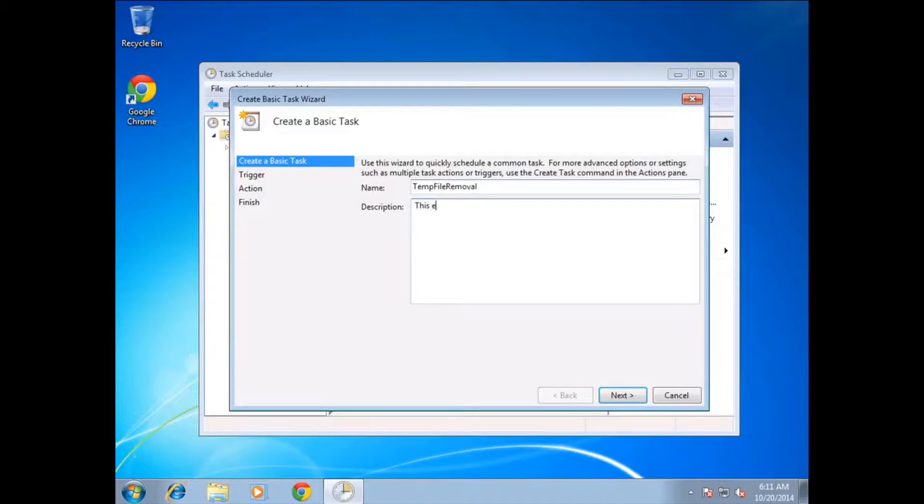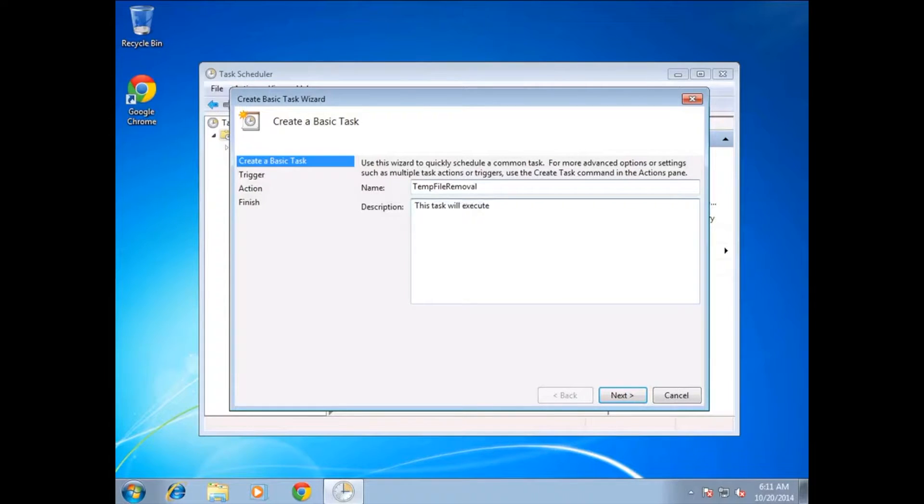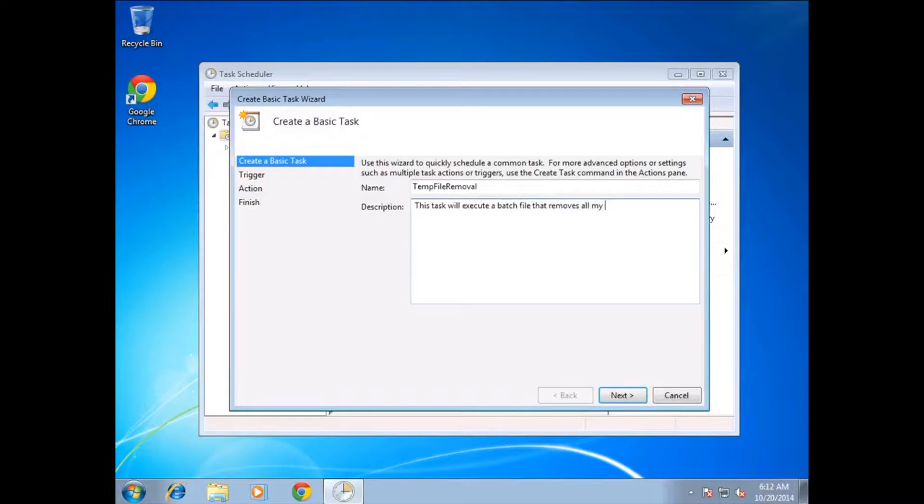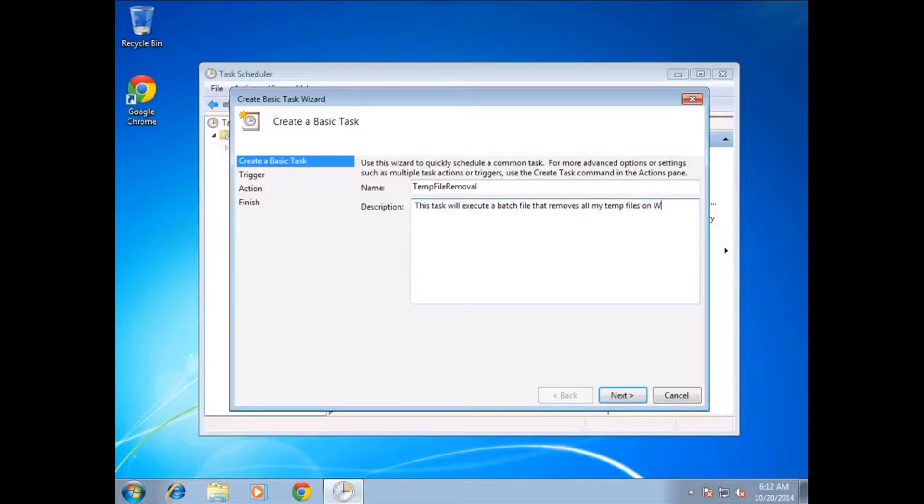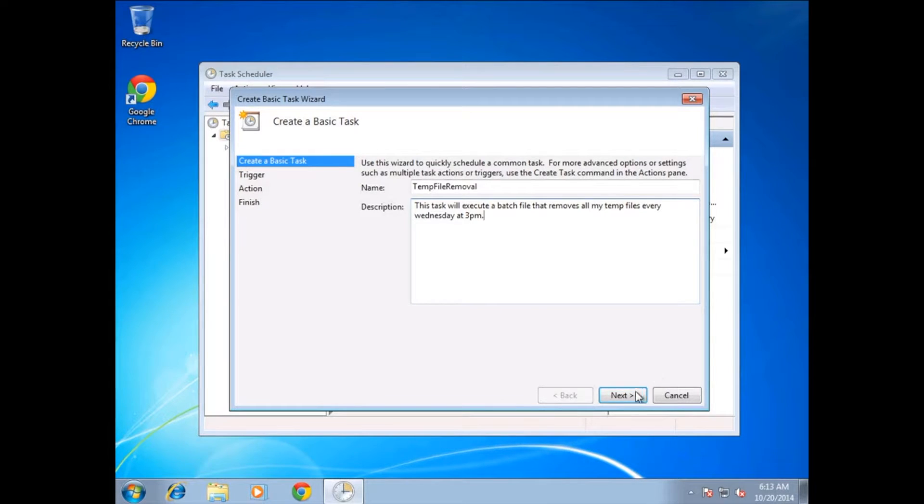Just put some description in there, whatever you want it to include. The description is just for your knowledge. You don't actually have to put anything in there, but you do have to put something into the name field. This task will execute a batch file that removes all my temp files every Wednesday at 3pm.